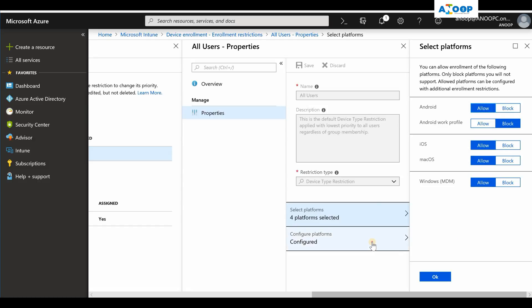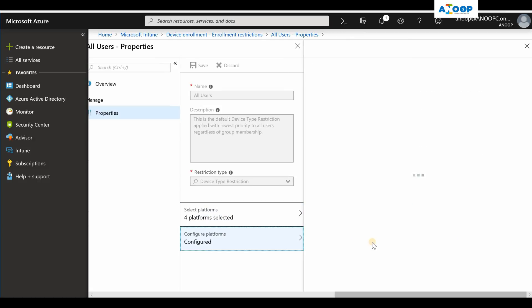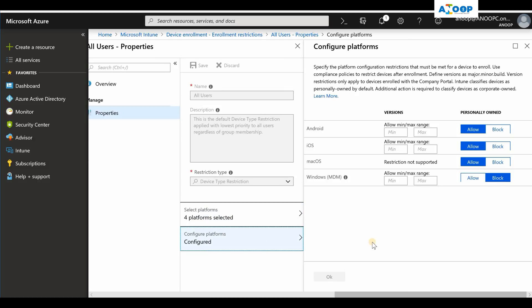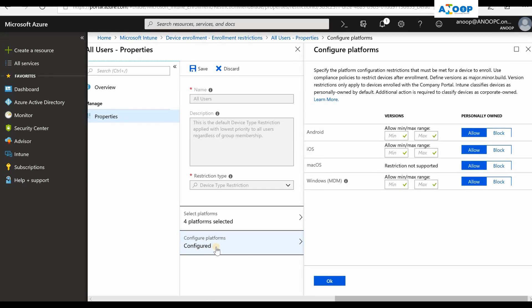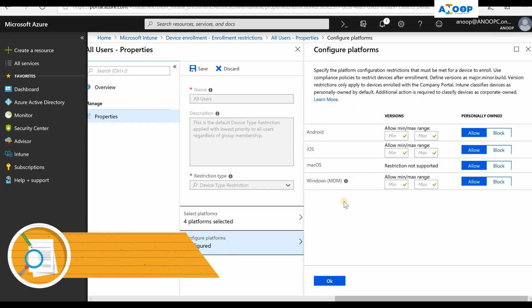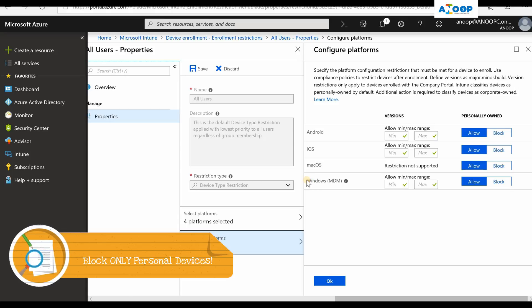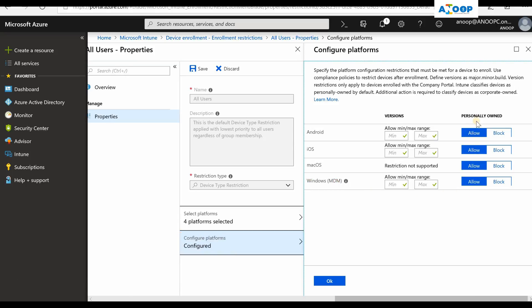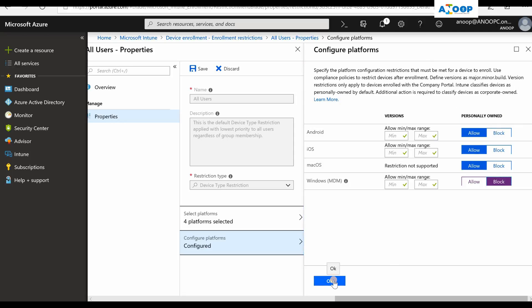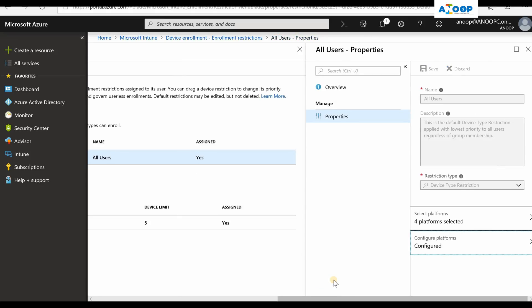If you want to restrict only the personal devices from enrolling, then you need to go to configure platforms blade. As you can see over here, this is pretty new: Windows MDM. You can restrict Windows MDM personal use, personally owned devices. If I click on block and save it, that will get blocked, so users won't be able to enroll their personal devices to Intune.